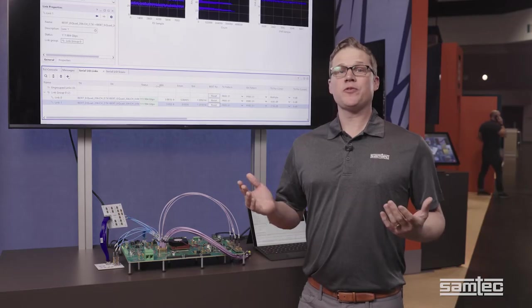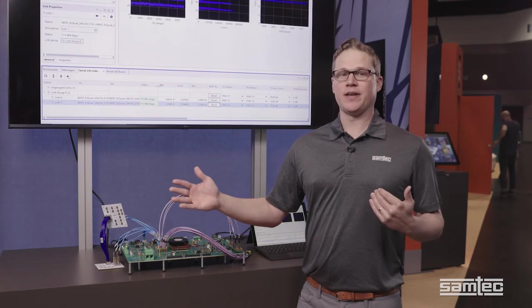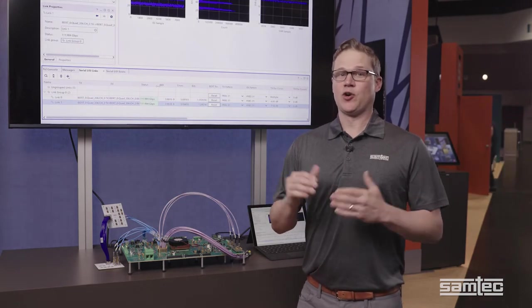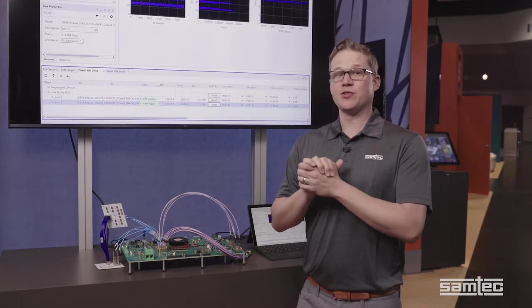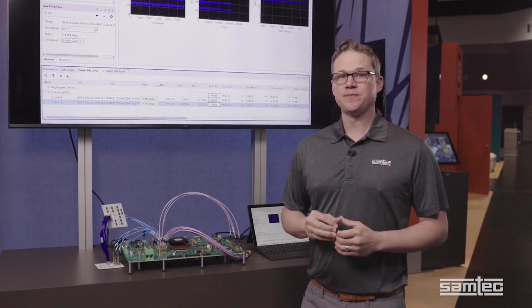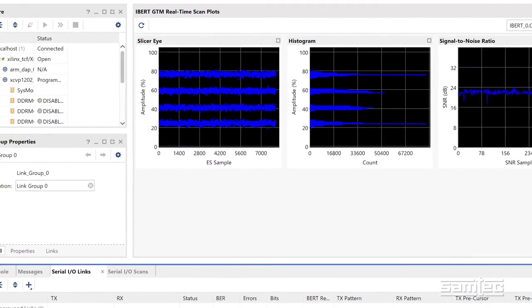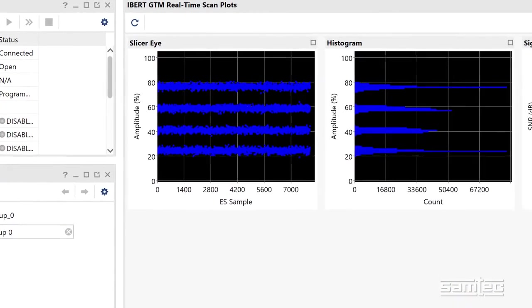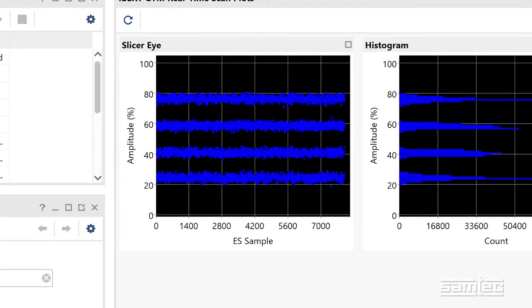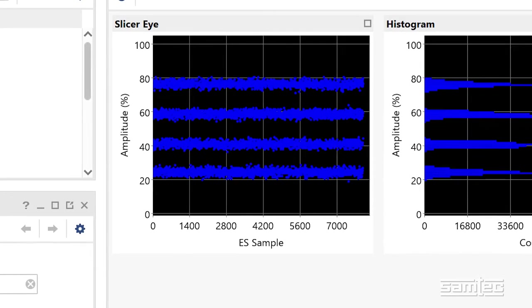So after walking through all of the transmission line, the results of all of this are great. And keeping in mind, this is 112GB PAM4. So as we review the results, two things of notice is the slicer eye pattern where we've got four levels of recovered equalized PAM4 signal.